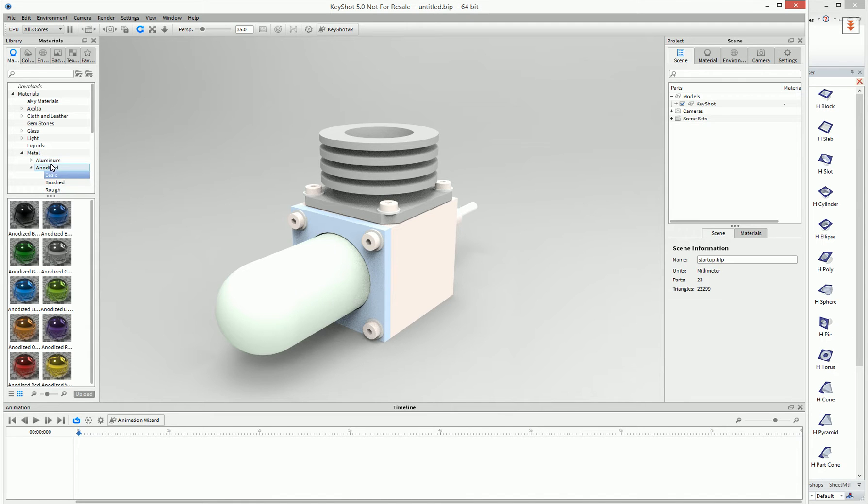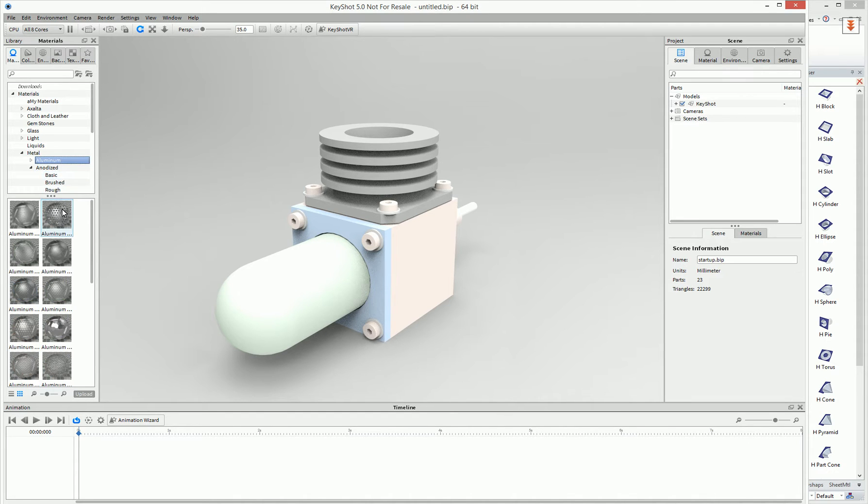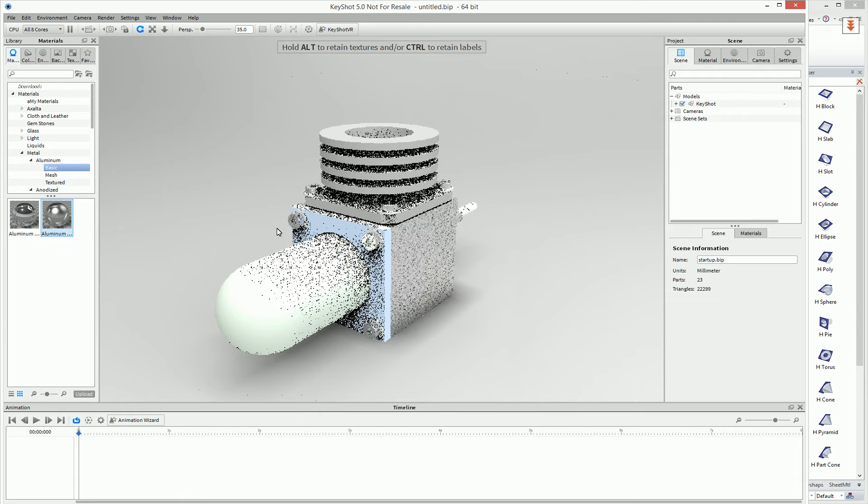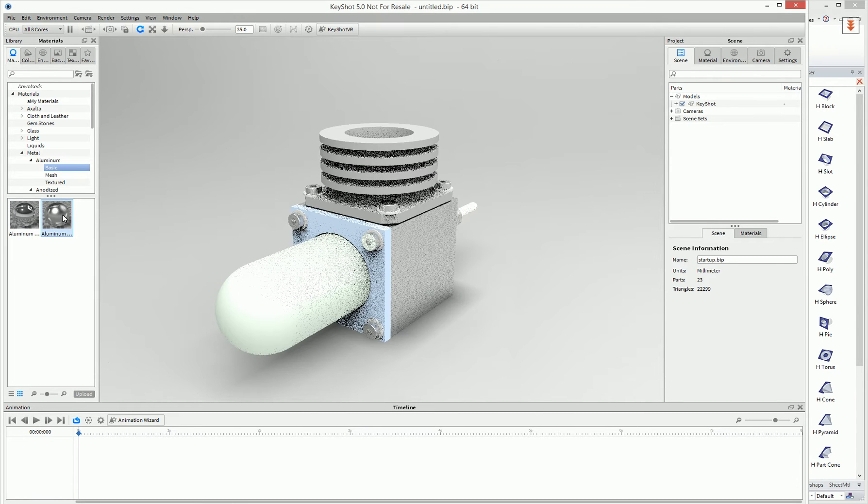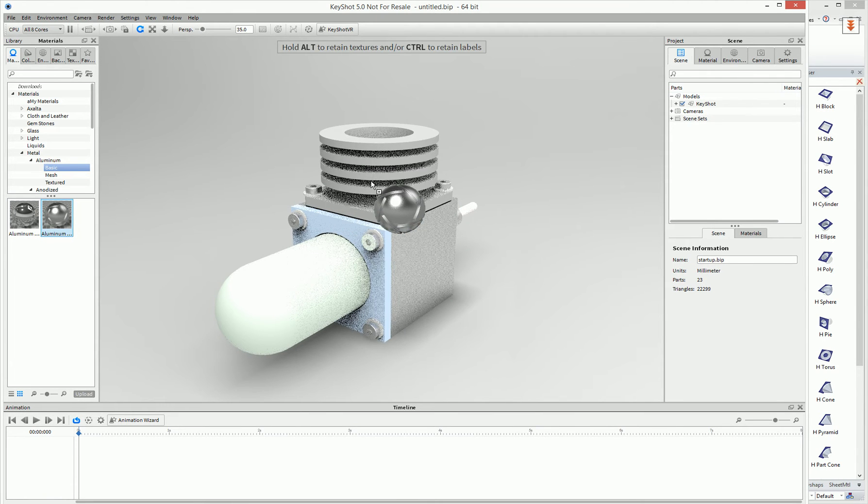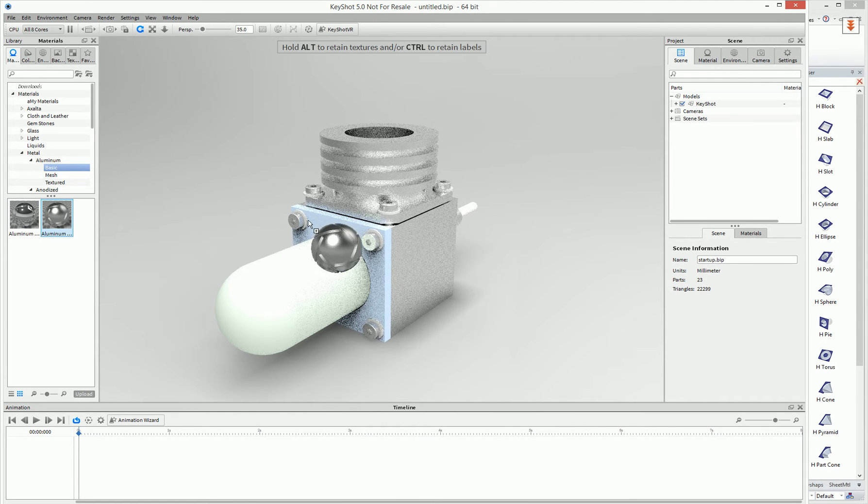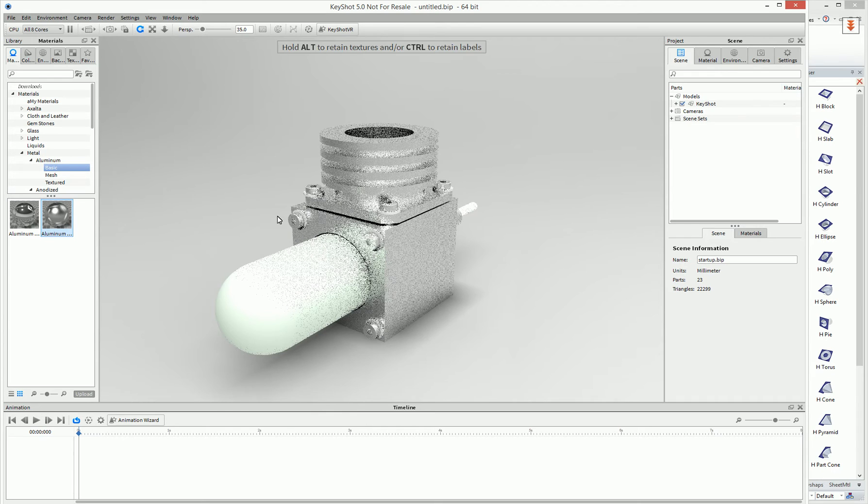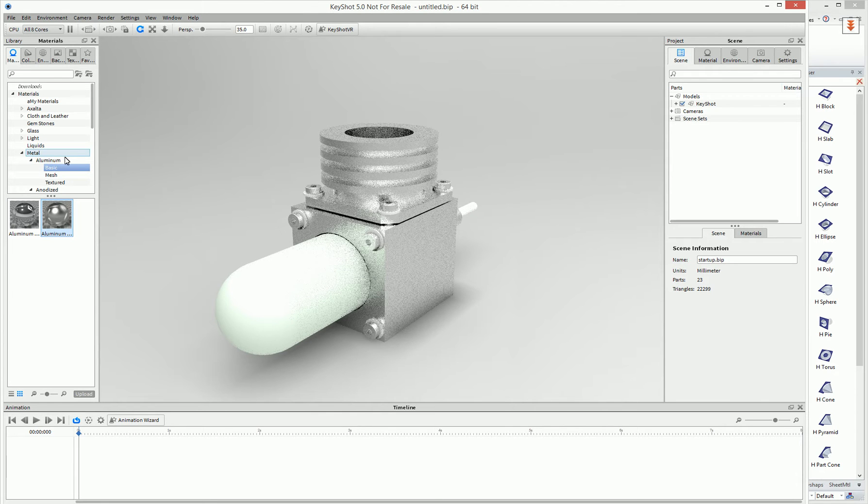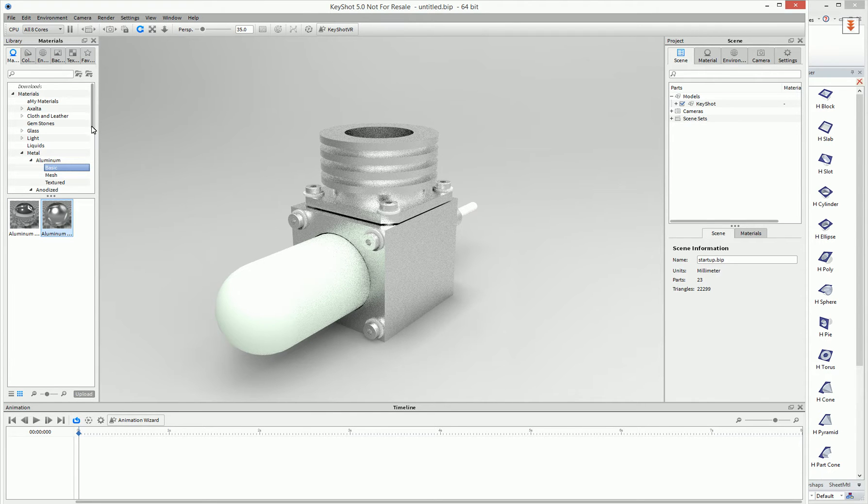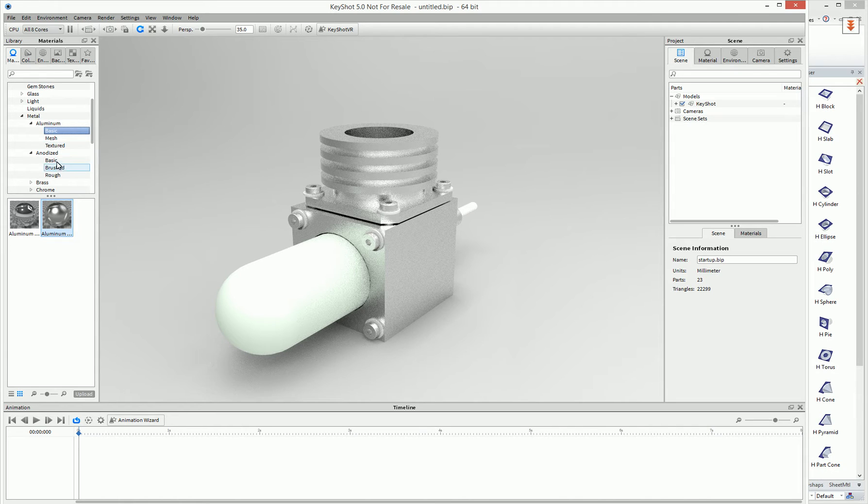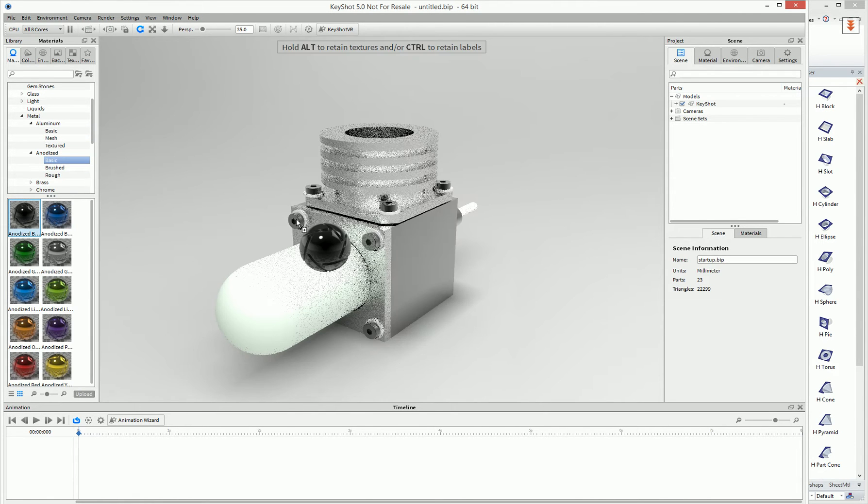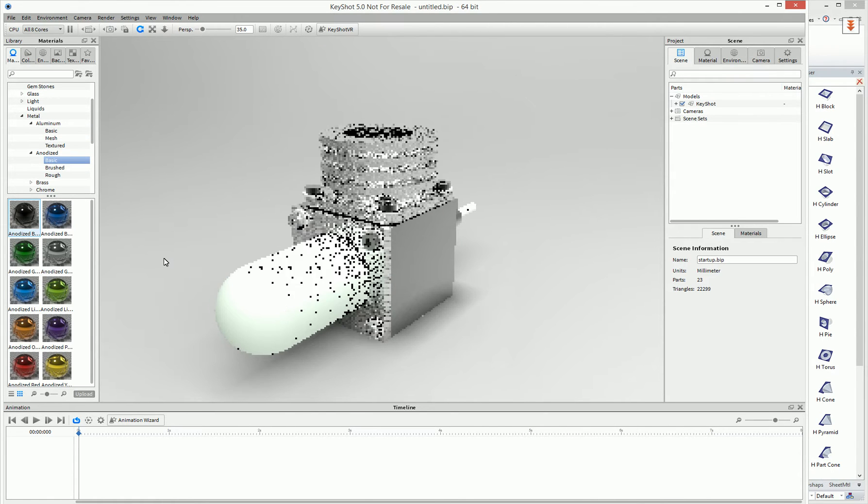Usually users can go into their modeling tree for materials or colors or environments and simply drag and drop onto desired parts which they want to apply the material. As you can see here, we're applying aluminum material to this part. We can also apply different metals or other materials to basically get a desired look for our parts.